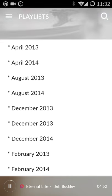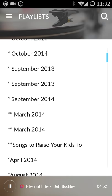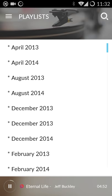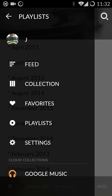Same with playlists — these are all my playlists from my desktop, and they work as you would expect.